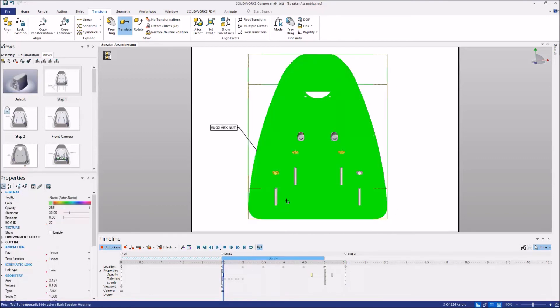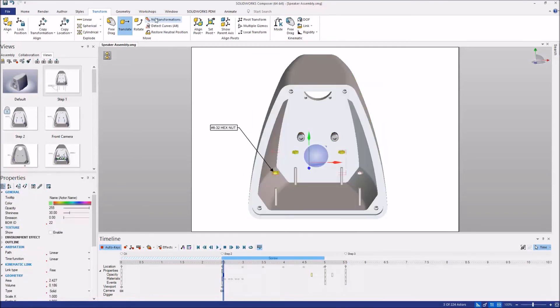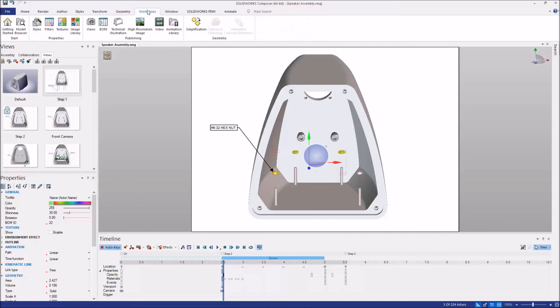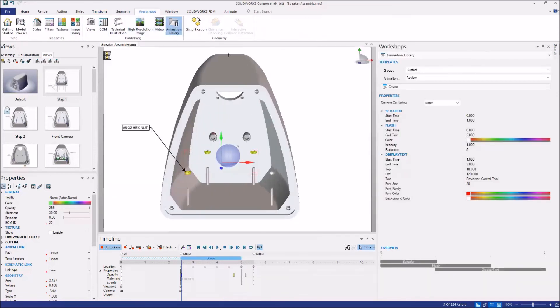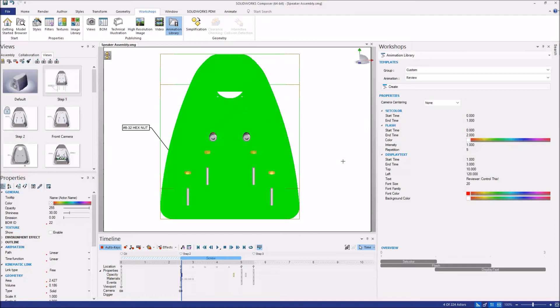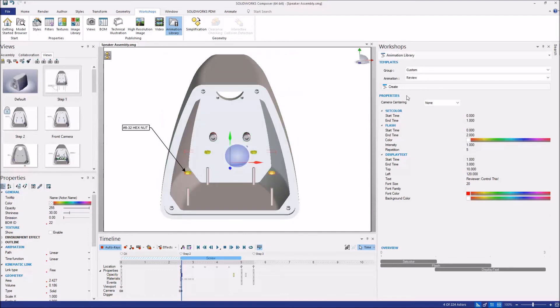And in previous releases, we'd have to recreate that entire assembly step. Well, now in 2019, with the animation library workshop open,